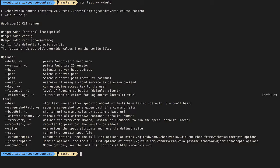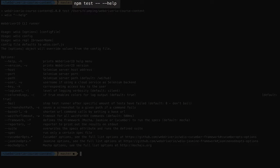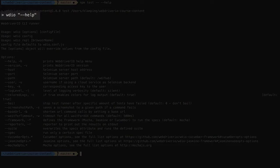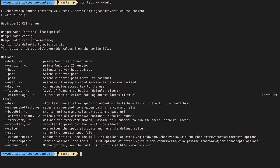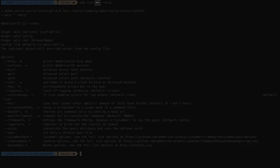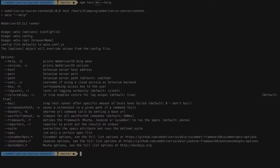Let's start out with the command line options. If we pass in the help argument when running WebDriver.io from the command line, we'll be given a list of options we can use. Note that I'm prefixing my arguments with double dashes, which tells npm to pass the following information to the command that it's running. Just know that if you're running WebDriver.io through npm and you want to pass in arguments, you need to precede them with double dashes.